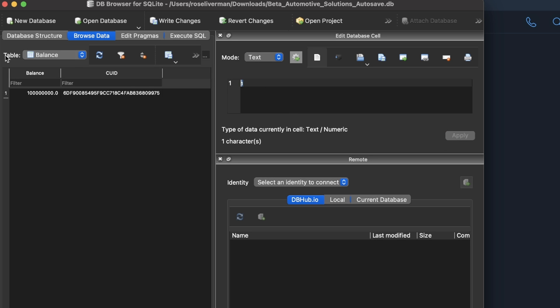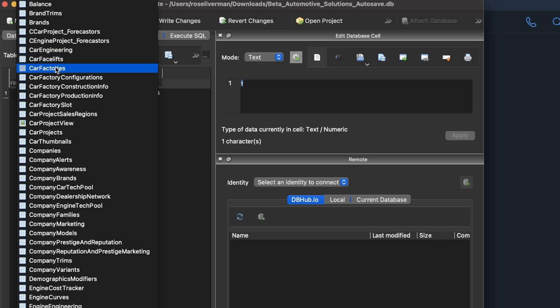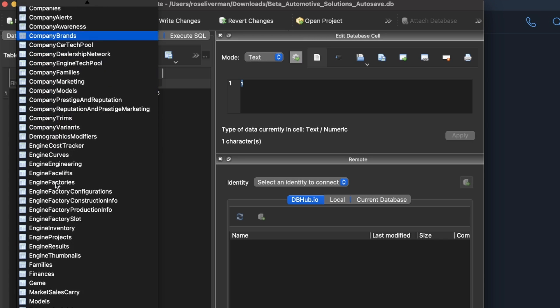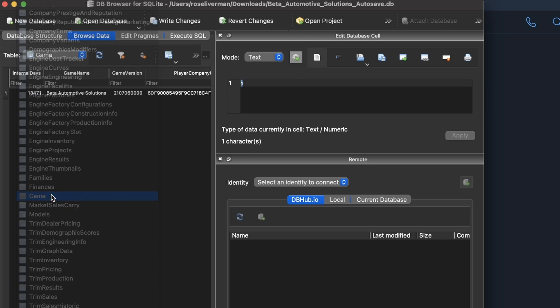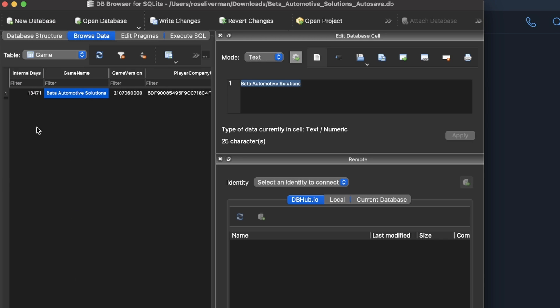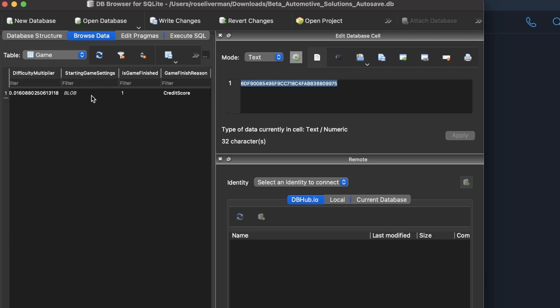Then go back to where you have the table balance selected and you want to scroll down and select game. Now in game, there are a bunch of fields here. If you scroll to the right, you will find is game finished with the value of 1. Change it to 0.